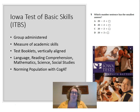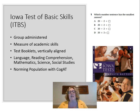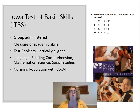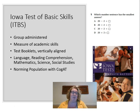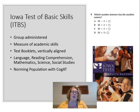Because the CogAT and ITBS use the same norming population, we can directly compare a score on the CogAT to a score on the ITBS — directly comparing ability to achievement. If a student has high ability but is more than one standard deviation lower in achievement, that's meaningful. For example, a student with dyslexia would likely show a lower reading score on the ITBS than what their CogAT score would predict.